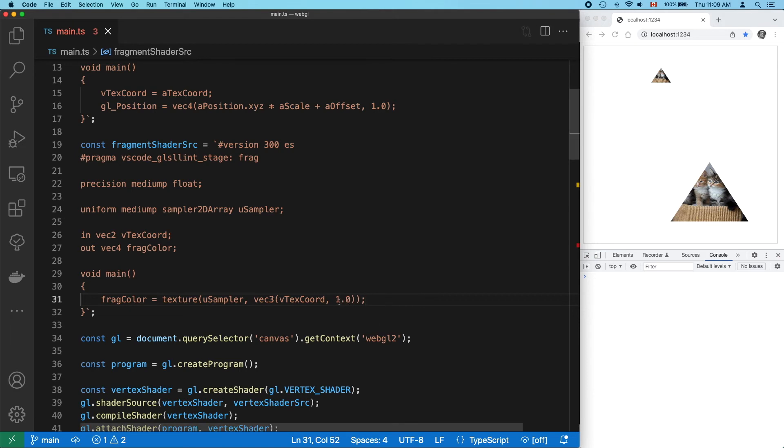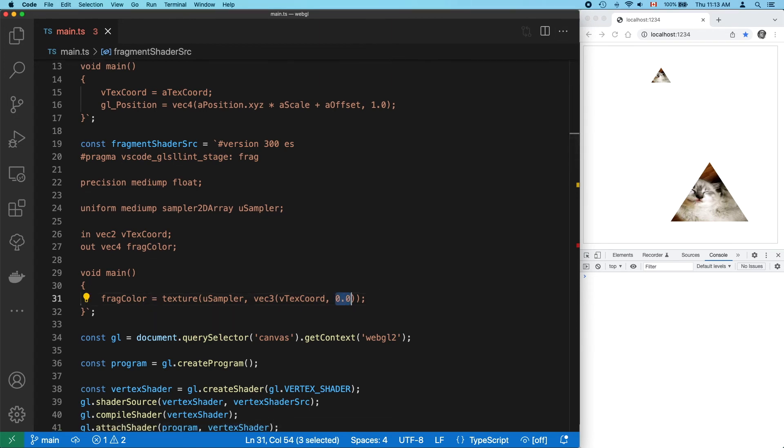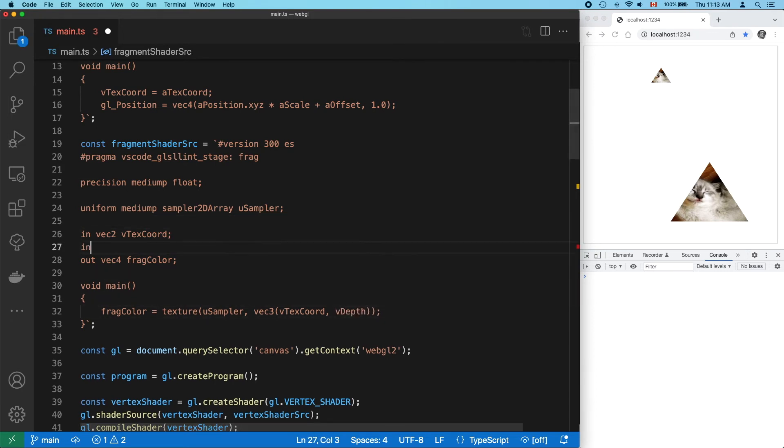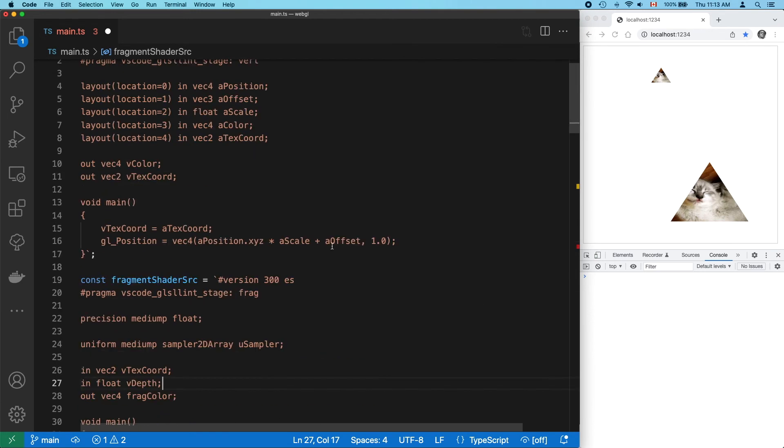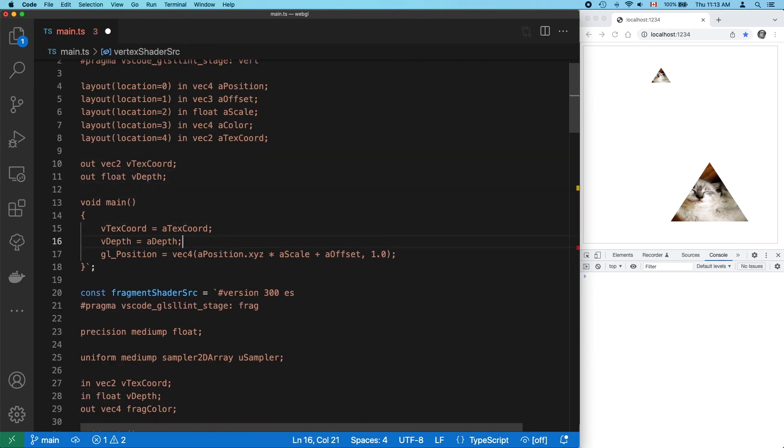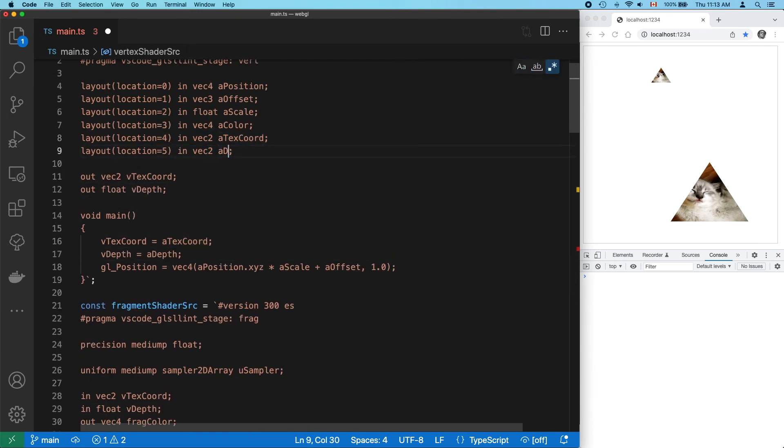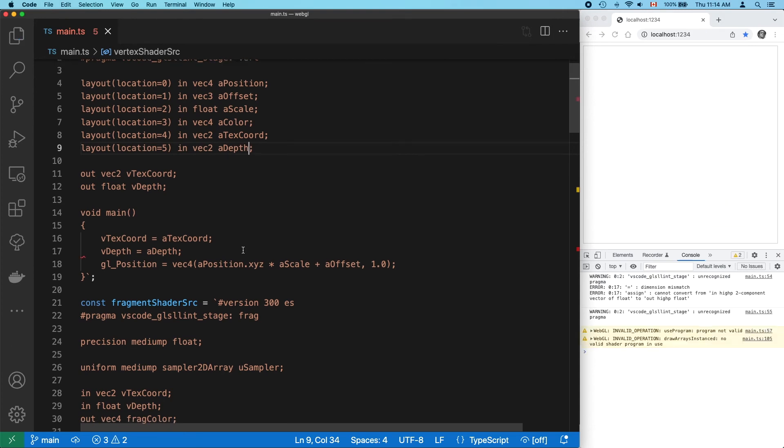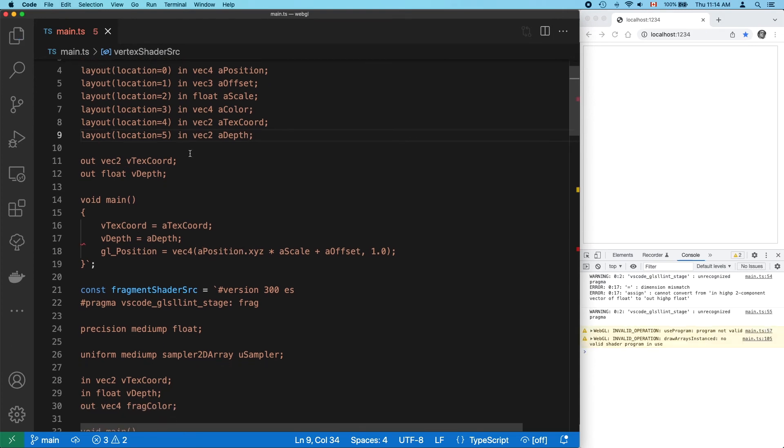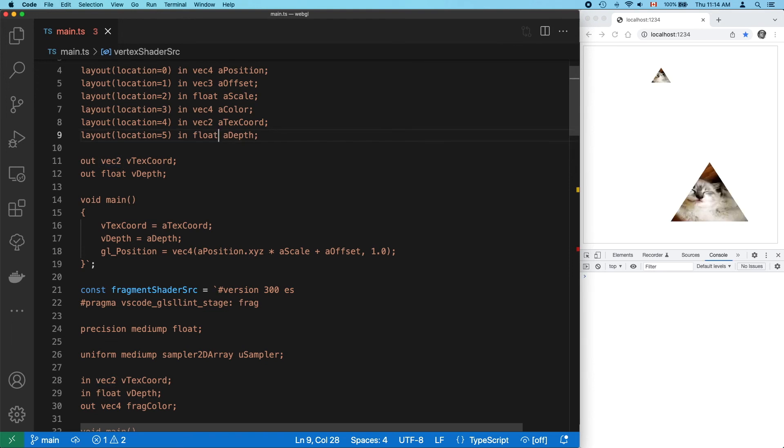We've hard-coded the depth value here, but we really want this to come in as its own attribute. Fragment shaders don't get attributes, so it will have to come in here as a varying and sent into the vertex shader as an attribute. Oops, wrong data type. Okay, that works.